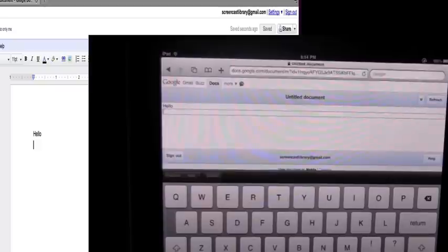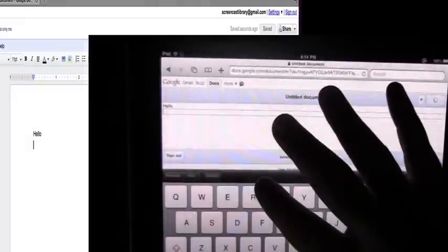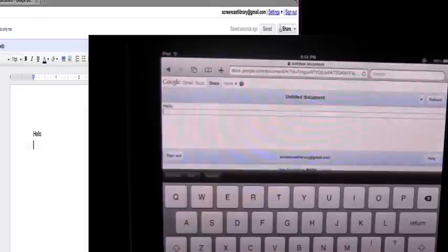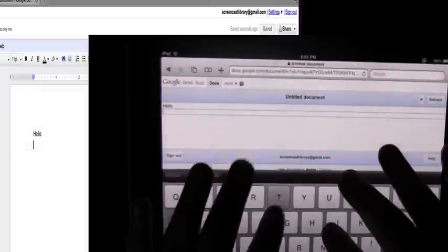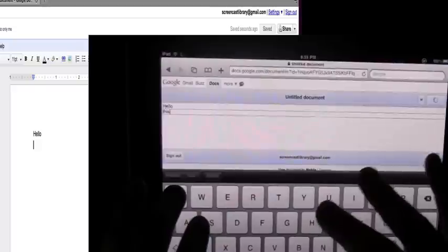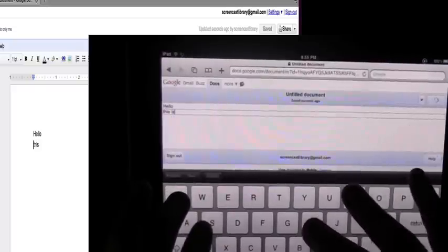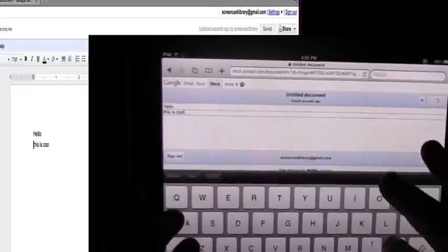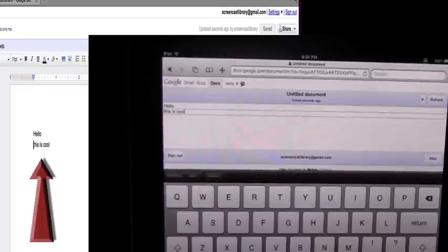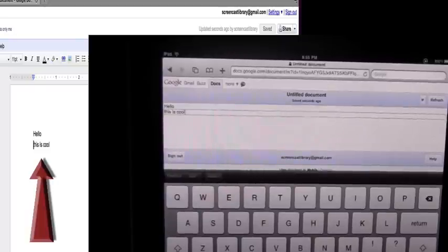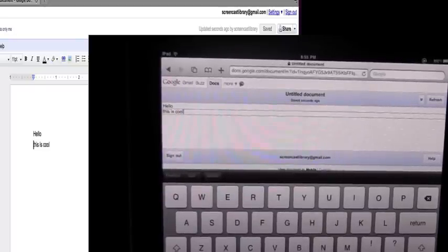And I want you to notice when I type it in from the iPad, it'll automatically update on the computer version as well. So I'm going to type something in. Okay, there it is. And you see on the computer it automatically updated there as well. And I can hit refresh.